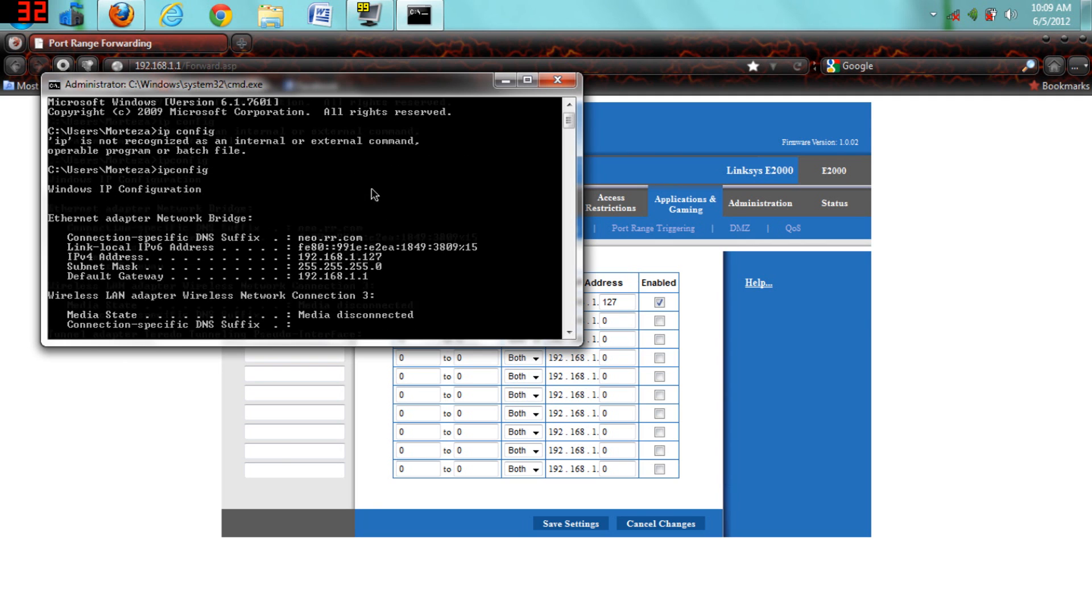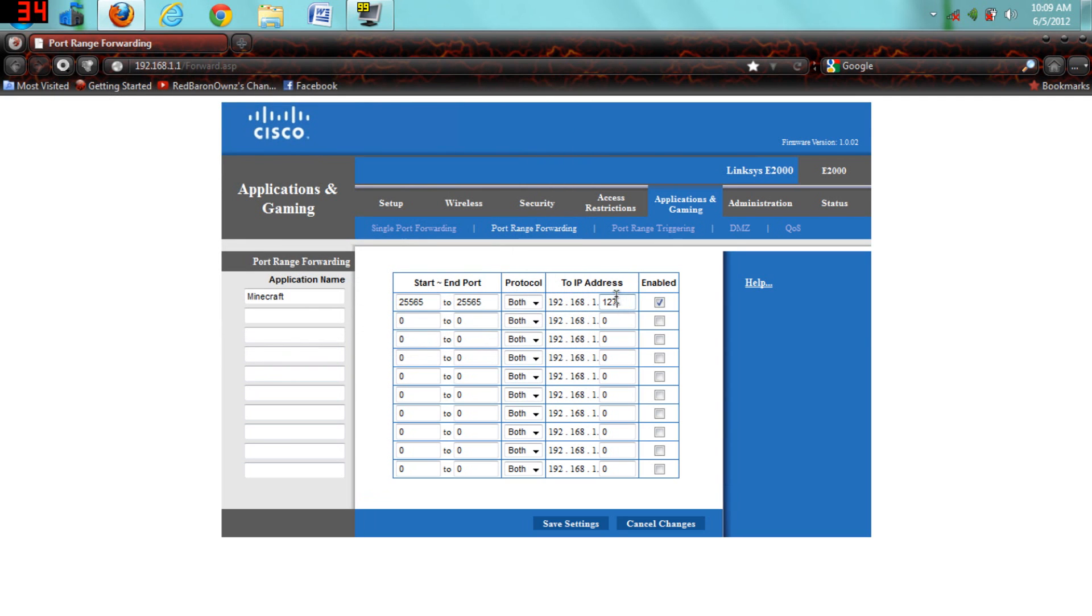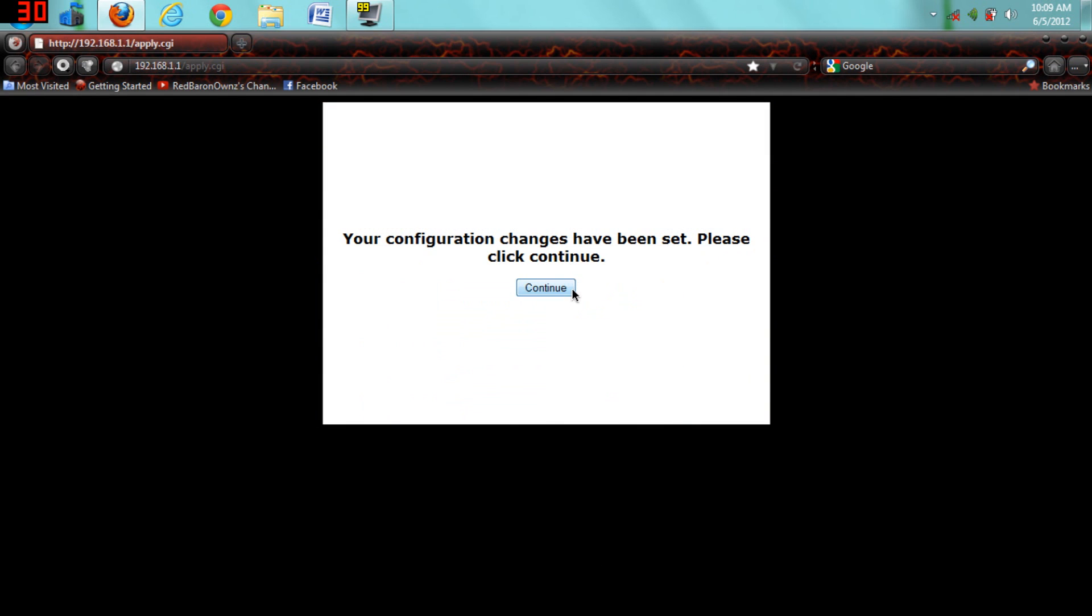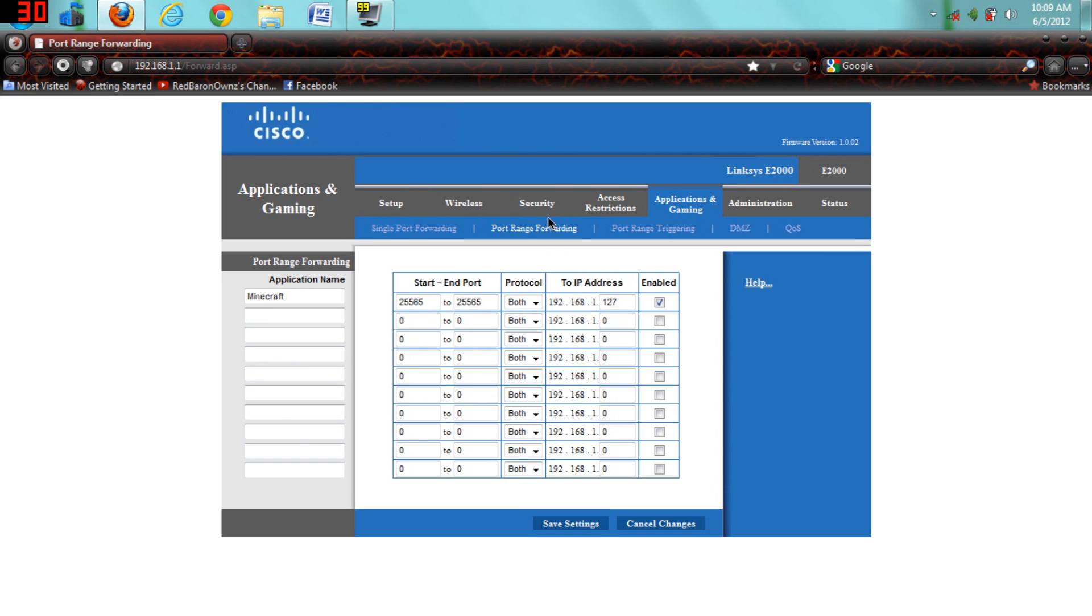You can see all that data, you see where it says IPv4 address right there. Mine is 192.168, but 1.127 is my last three digits. So, choose your last three digits from that, and type them into the to IP address, and then save settings.